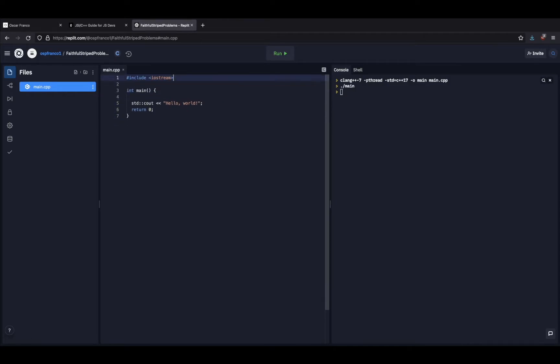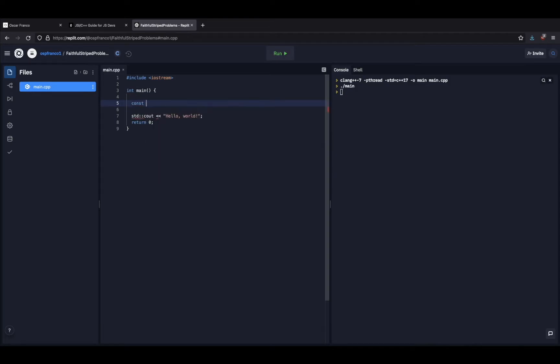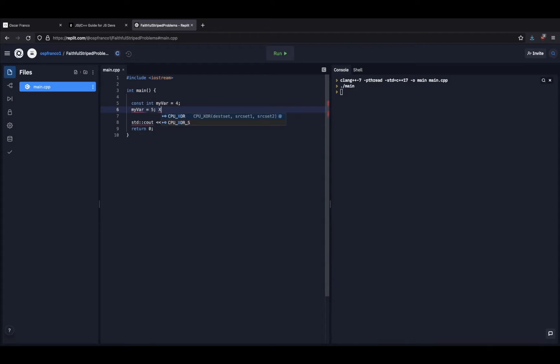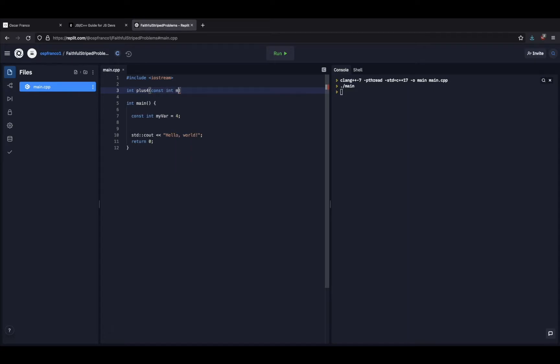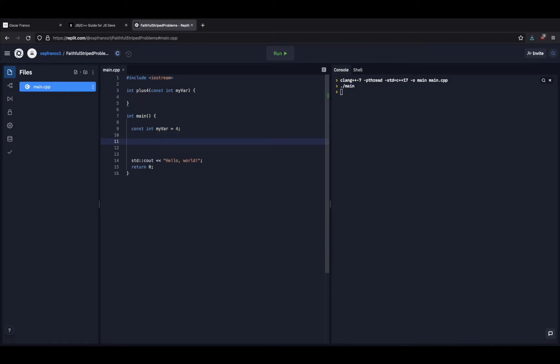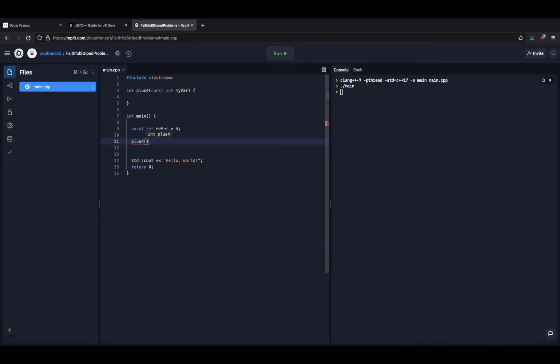Now there are other modifiers to the variables. For example, one important one are constants. So I can declare a constant int. So afterwards, I cannot change this. This will fail. The value is fixed. And one important thing to notice about constants is that you can also mark arguments as constants. So if I have a plus four function and I mark the argument as constant, if I try to pass anything except a constant to it, then this will also fail.